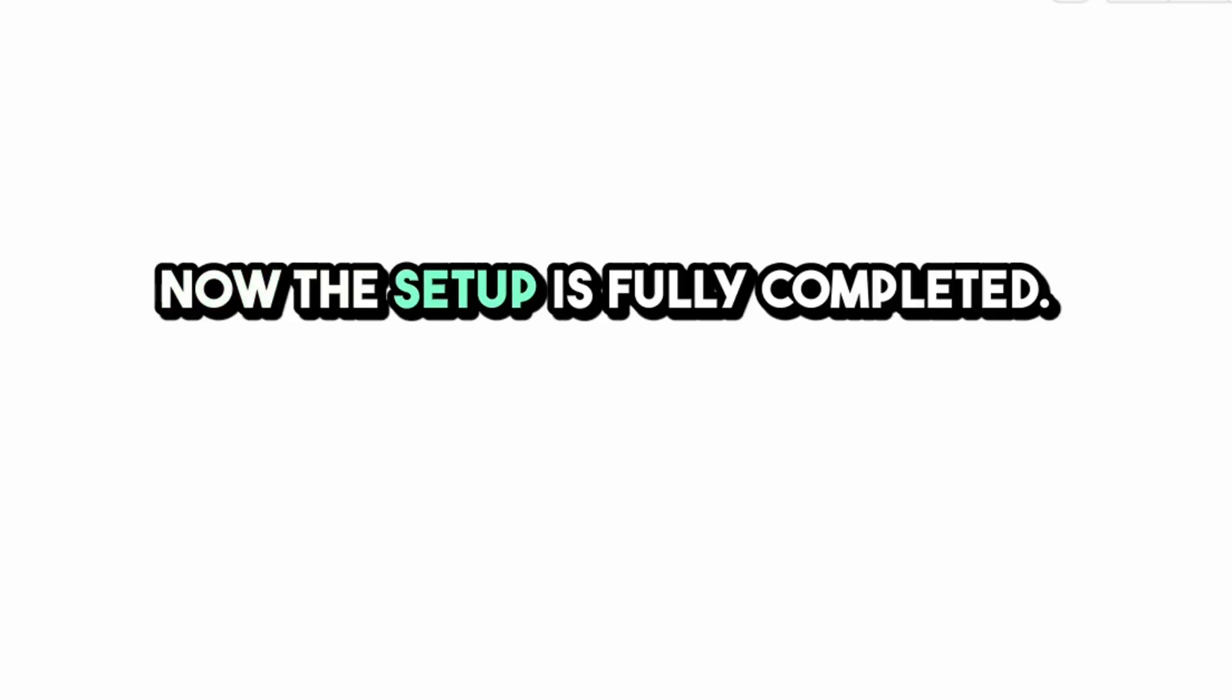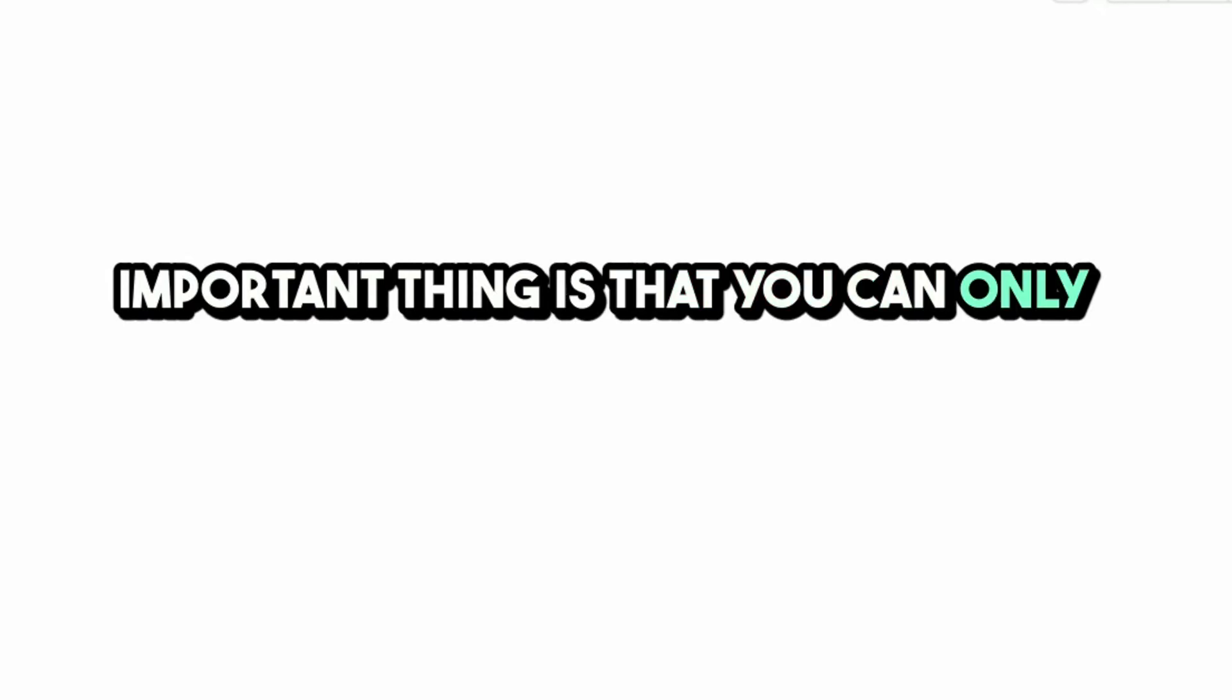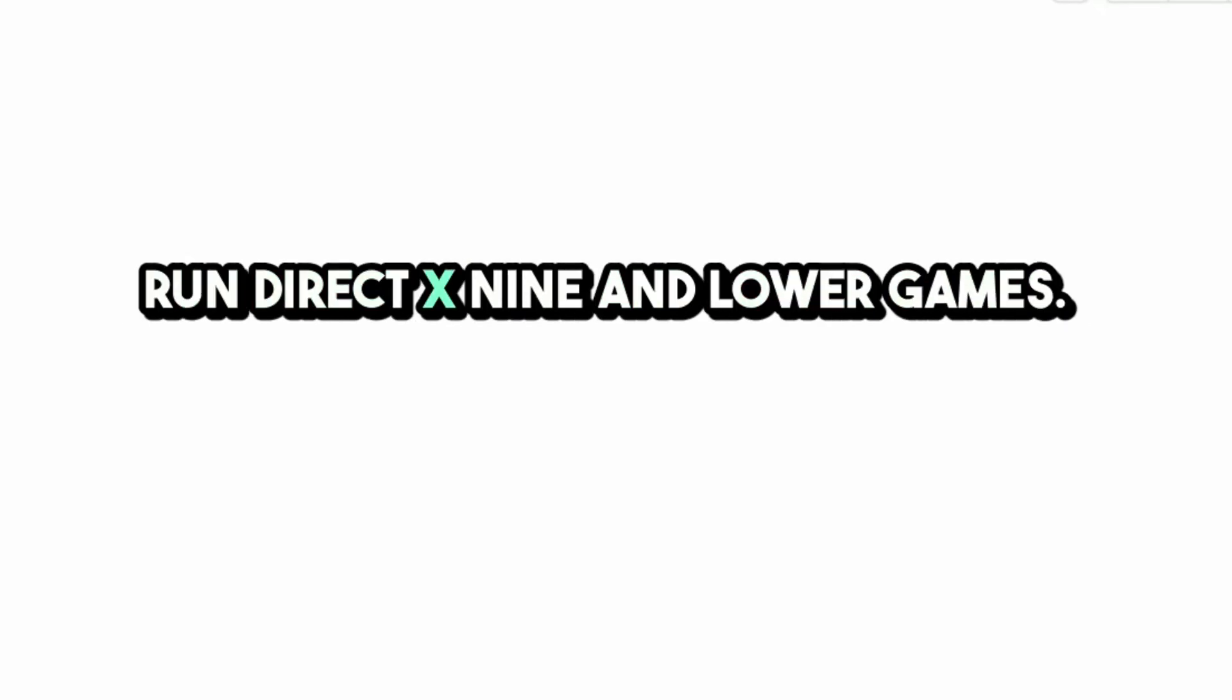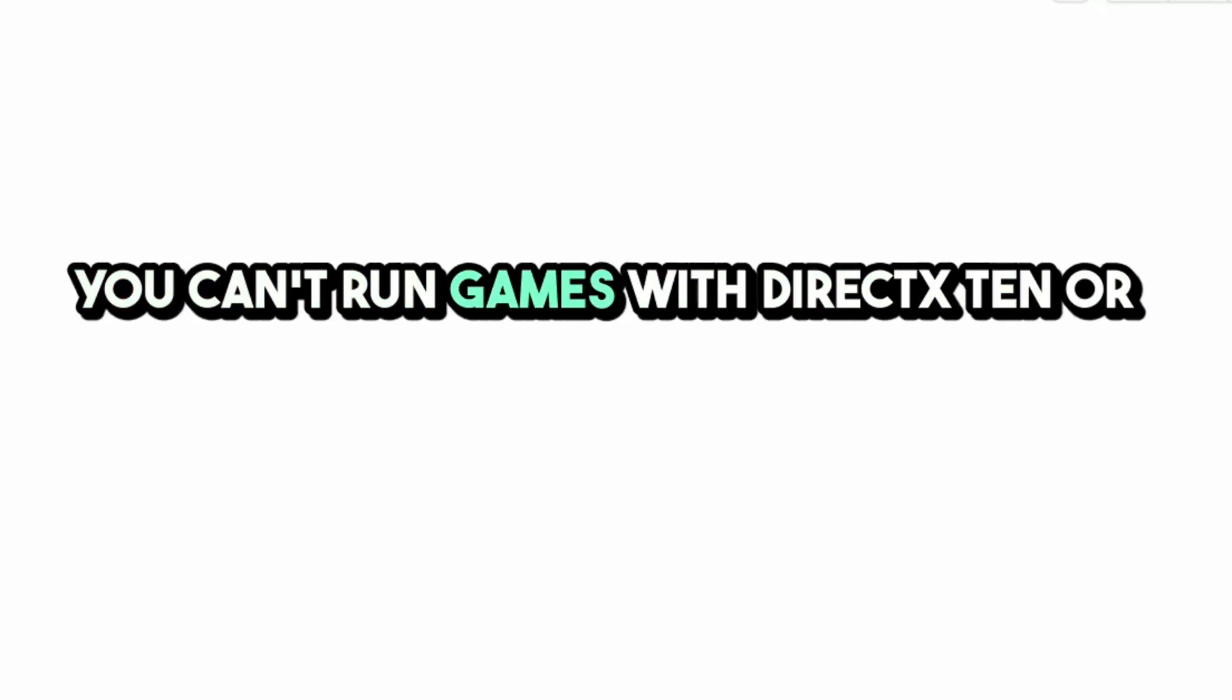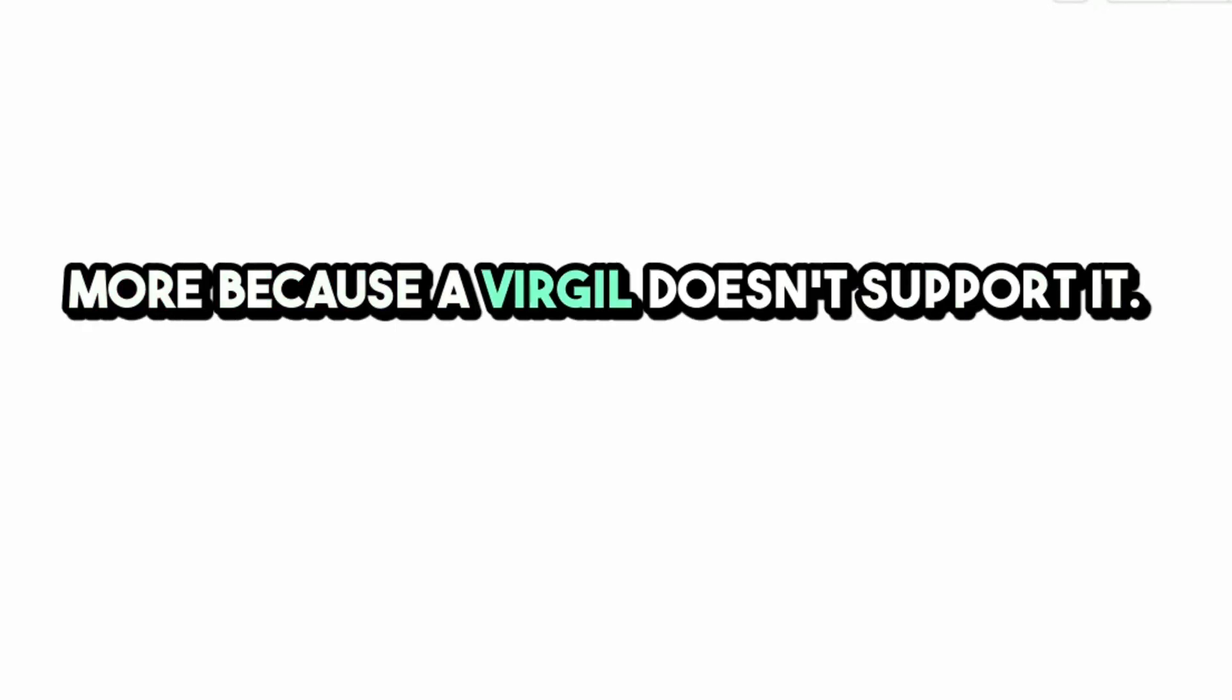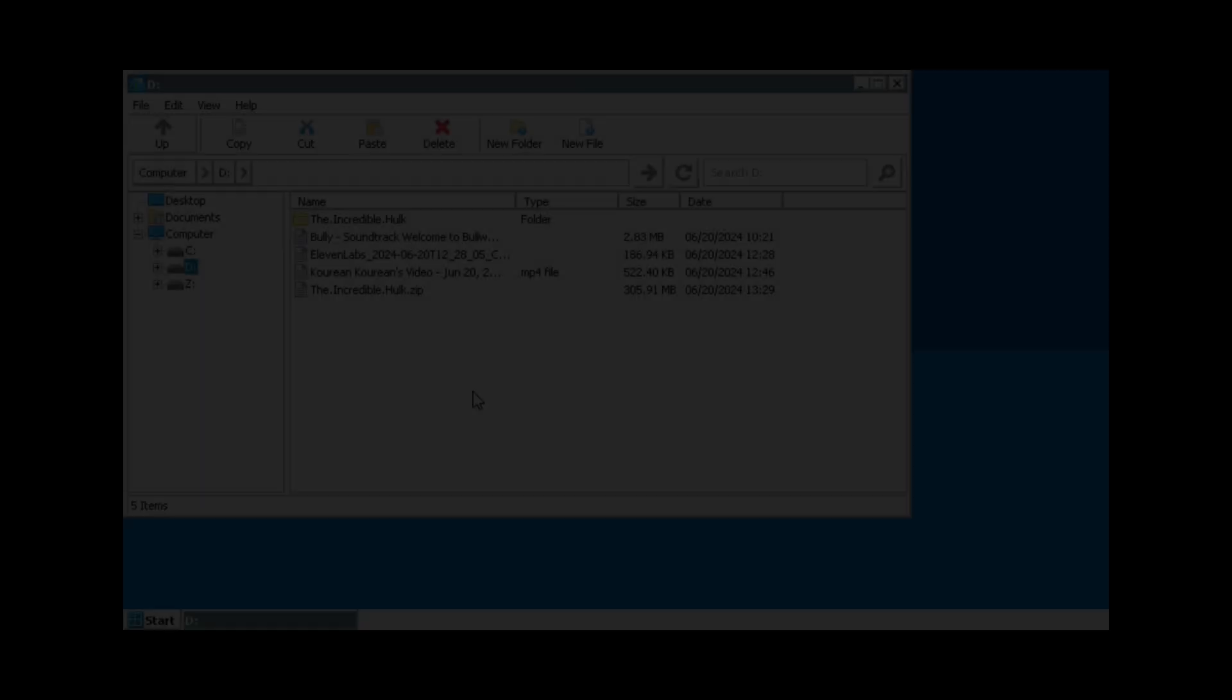Now the setup is fully completed. Important thing is that you can only run DirectX 9 and lower games. You can't run games with DirectX 10 or more because Virgil doesn't support it.